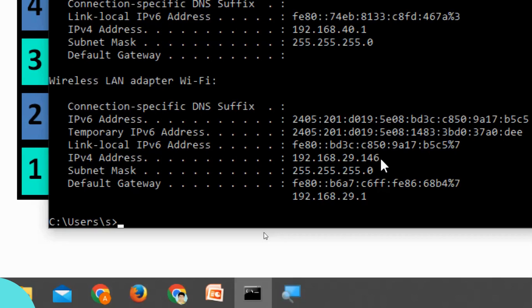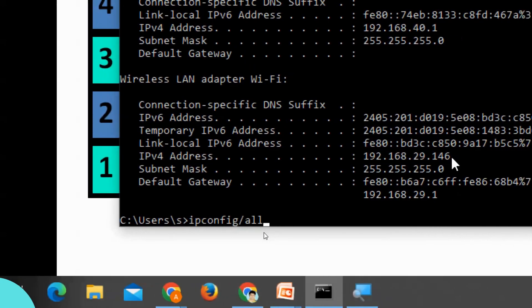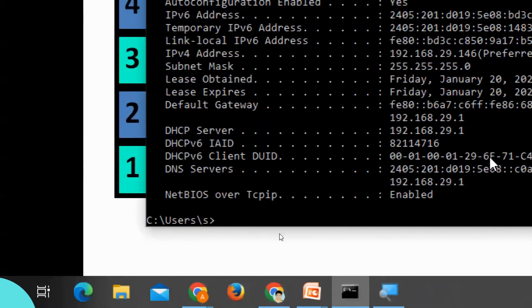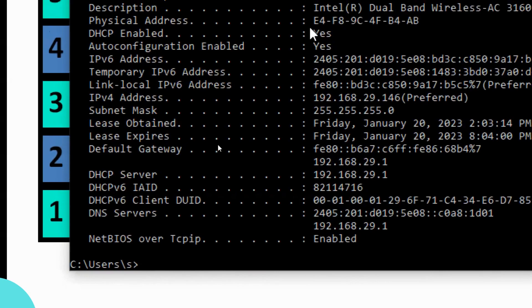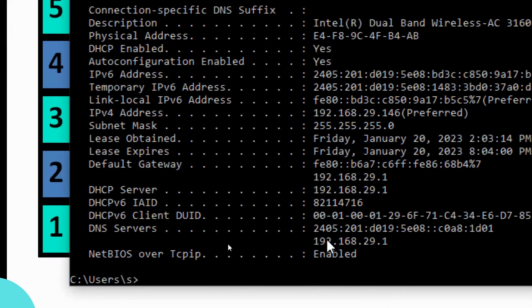To find your physical address, open the command prompt and type 'ipconfig /all'. You can see the physical address — for example, E4-F8-9C-4F-B4-AB. The logical address is the IP address, and the physical address is the MAC address.